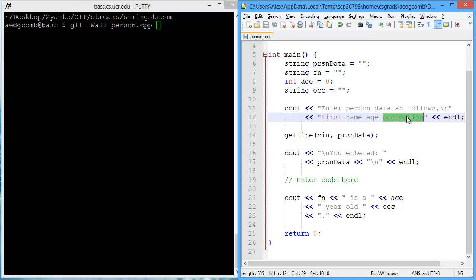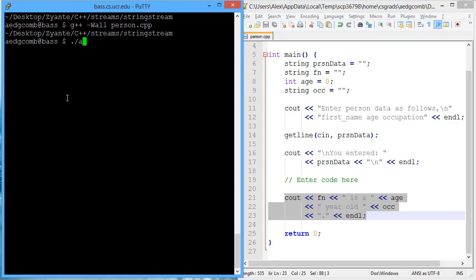the age, and the occupation. And then we output that data. Let's go ahead and run the program and see what it looks like.